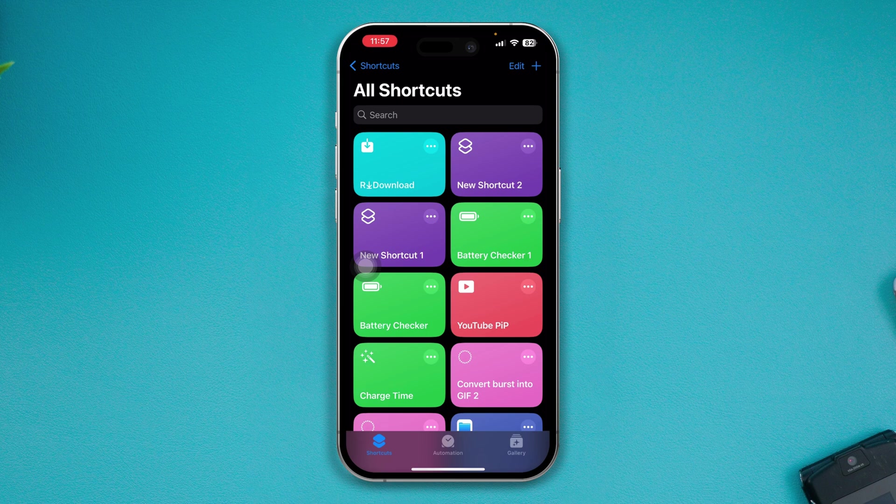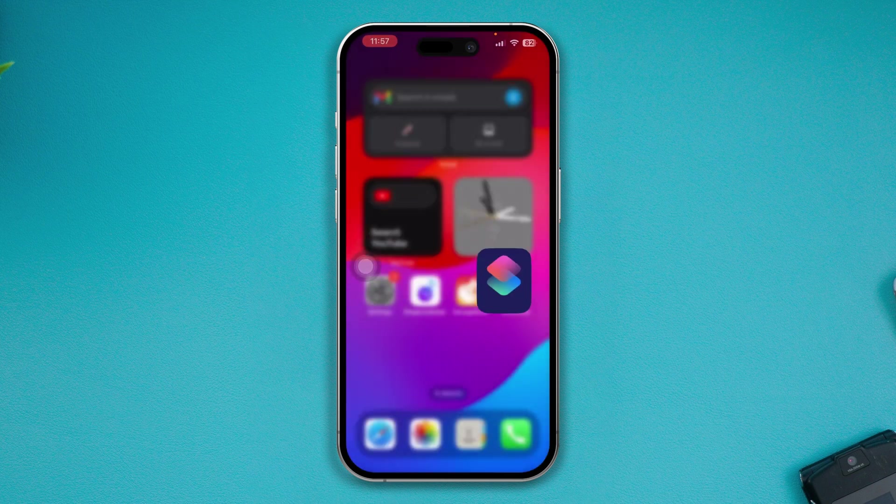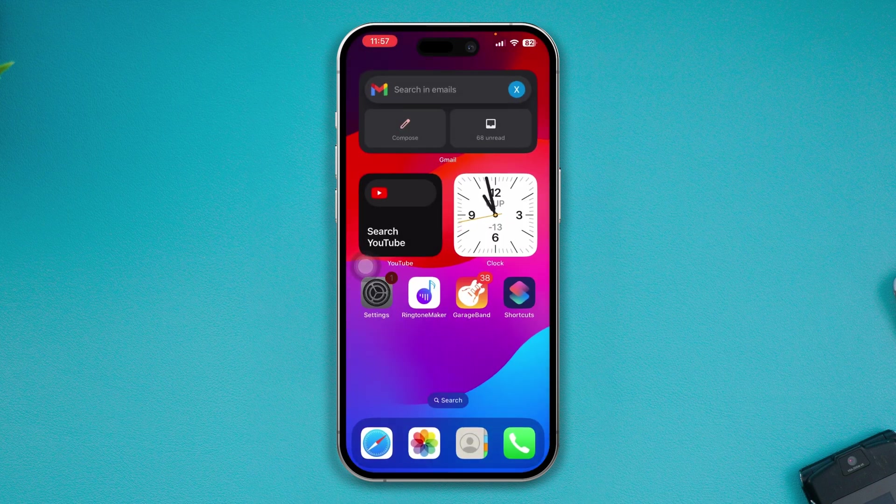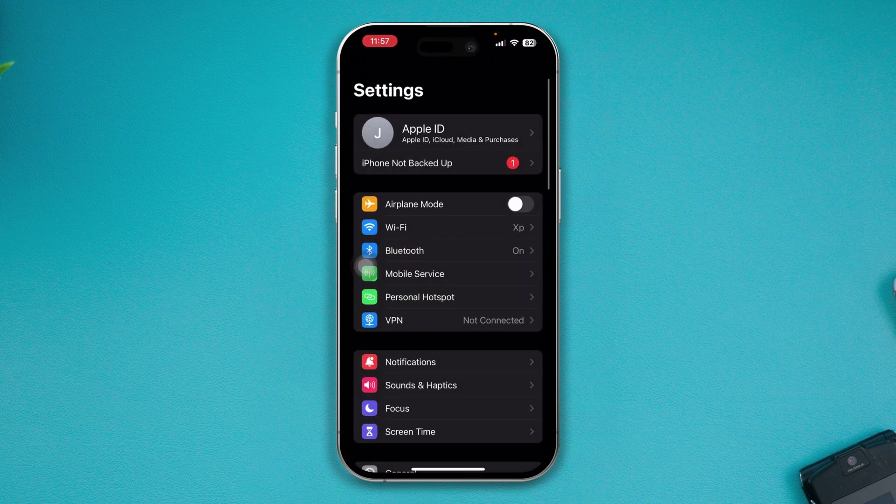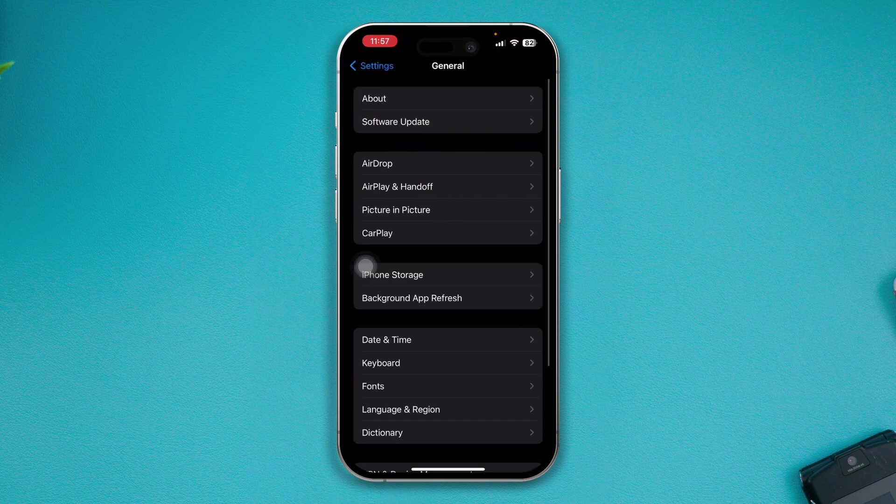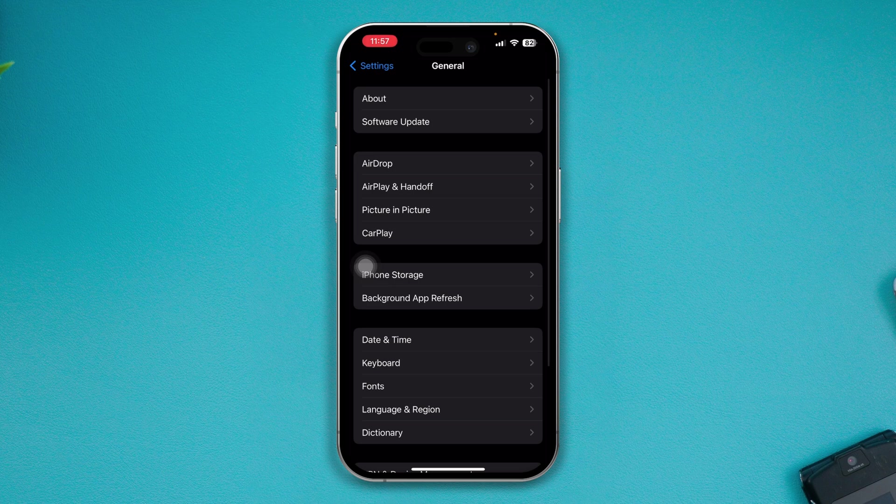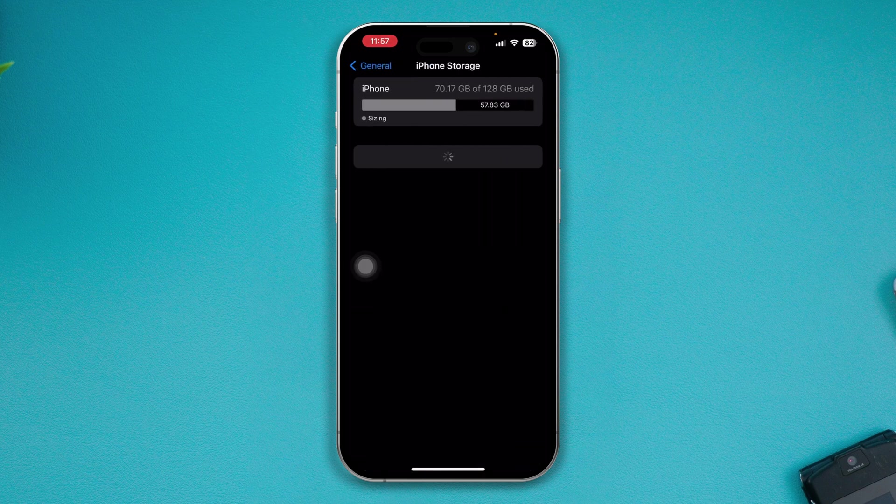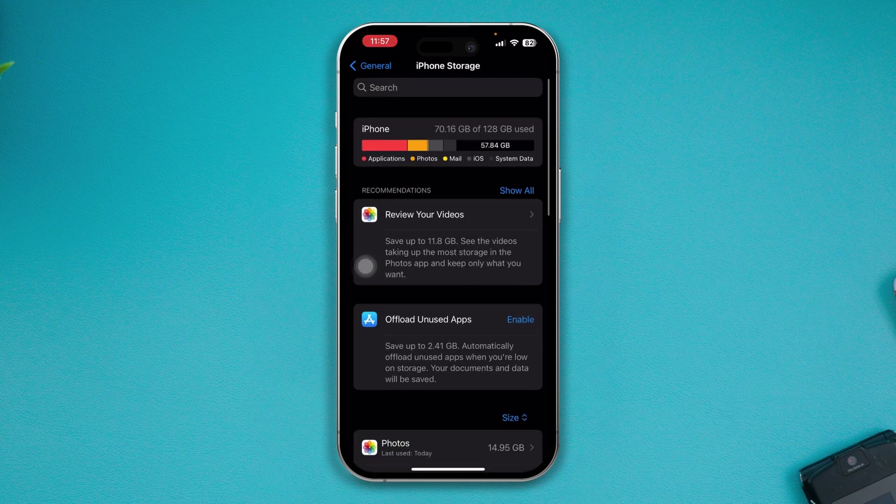If you've done that but it's still not working, then you have to re-add the Shortcut application on your device. Before you do that, open up your Settings, scroll down to General, and tap on iPhone Storage.